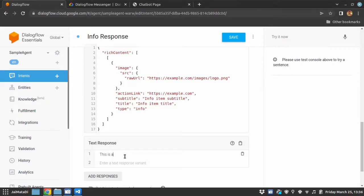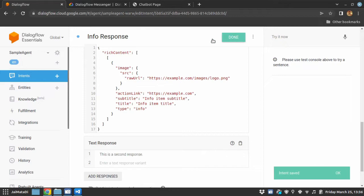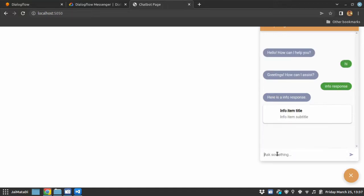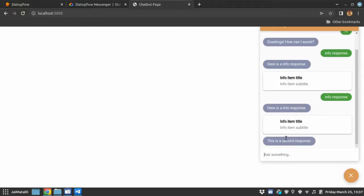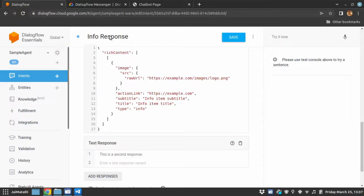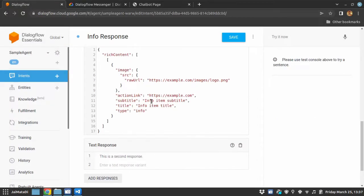When I save this and if I go here and let's say info response, you see here is the info response, the info rich response and the second text. And let me show you more interesting thing.